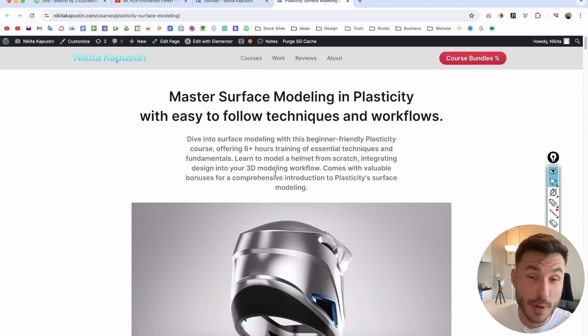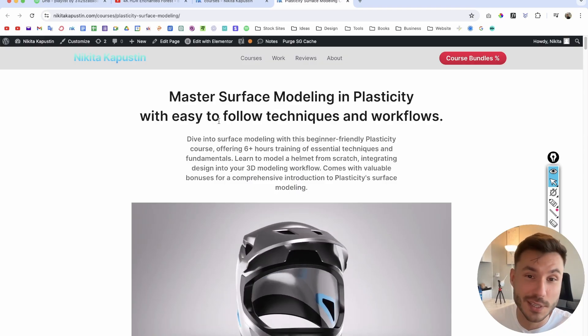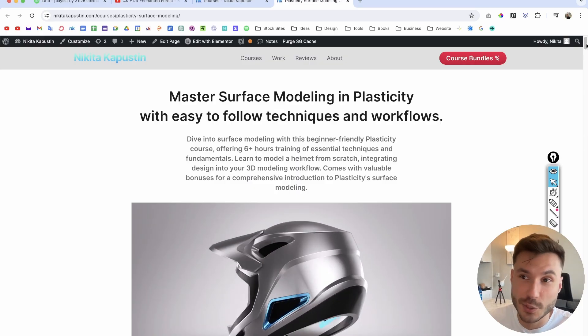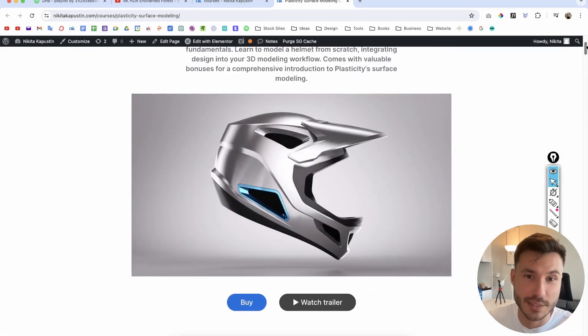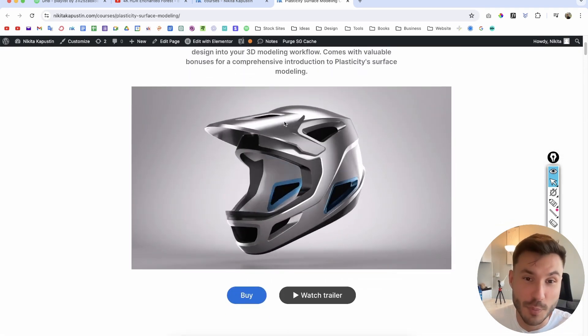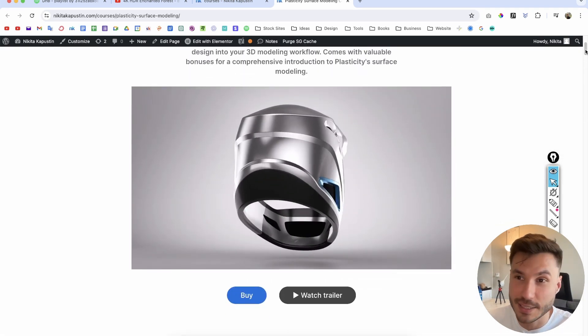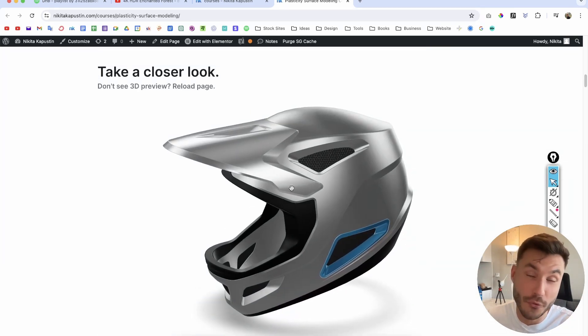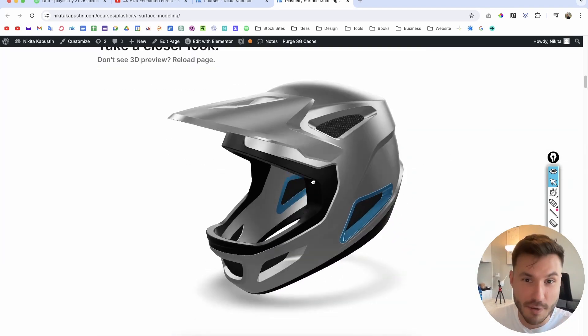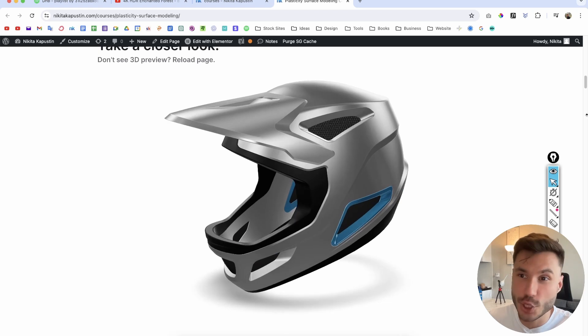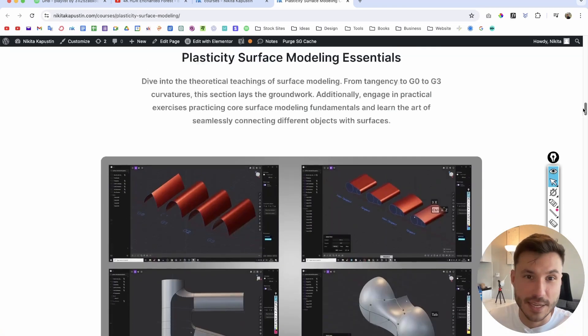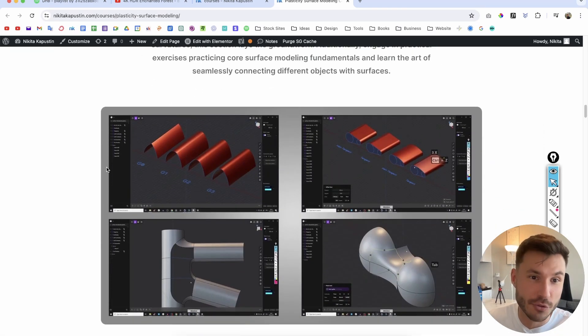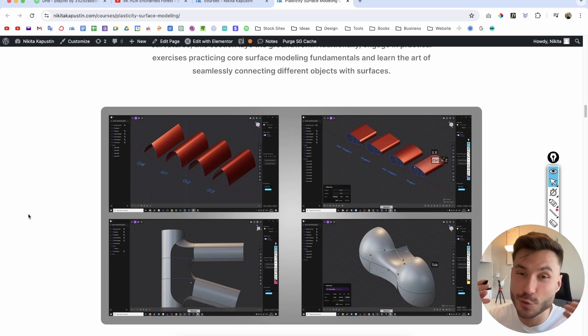And just very quick reminder, if you're interested in what I will teach you here and you want to learn how to apply that to much more professional, much more exciting products like this helmet, you can check out first link below this video, everything about this helmet surface modeling course. And there's also a beginner introduction into surface modeling, what is G0, G1, tangency, curvature,